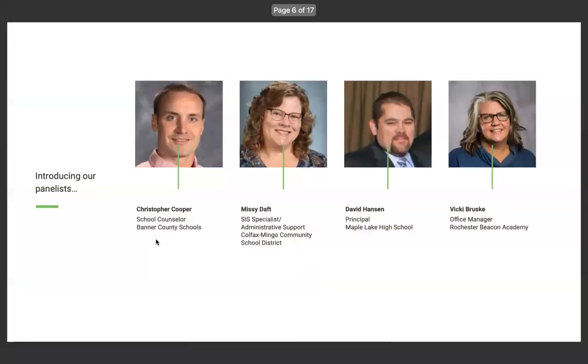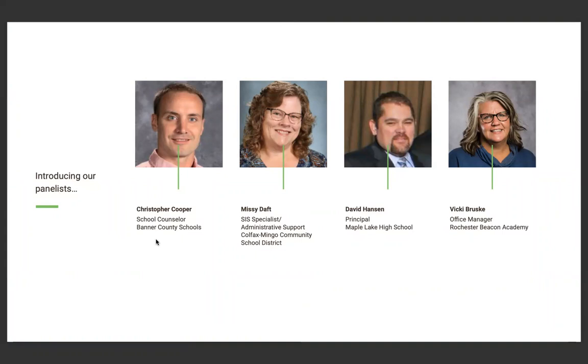So, first, I want to introduce our panelists. And actually, I did have a couple panelists email me this morning and say they were busy or were not able to make it, but we have Christopher Cooper here. Chris, can you just introduce yourself real quick? Sure. I'm a school counselor in western Nebraska, handed down in the corner by Colorado and Wyoming.